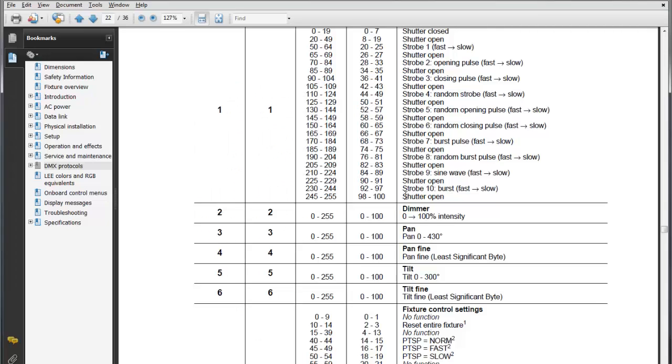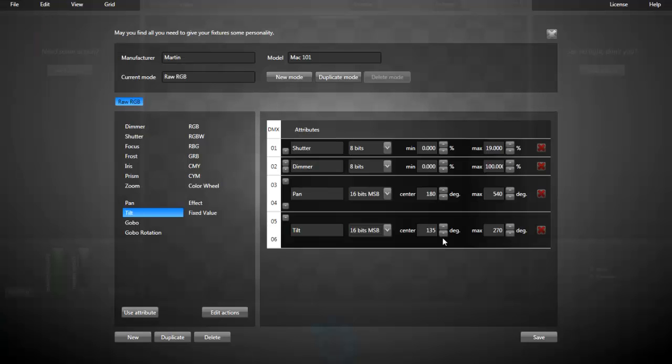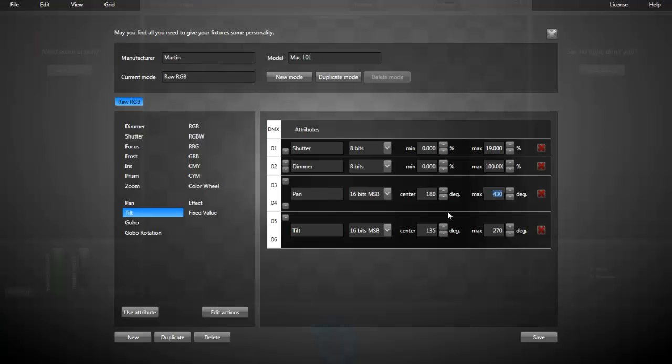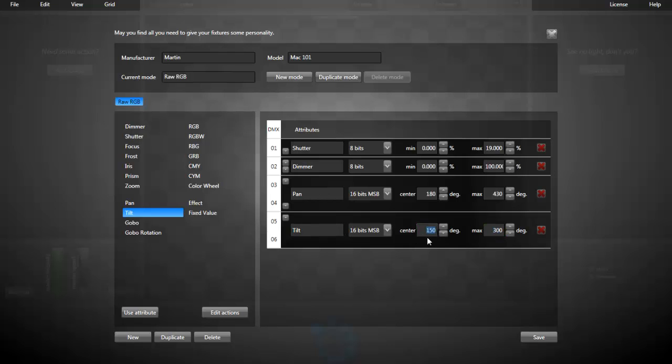They're saying the pan is 0 to 430 degrees. So, the max is 430. The center position is 180 degrees. The tilt is 0 to 300. In this case, the tilt center is when the moving light will be pointing downward. I guess that's right in the middle.